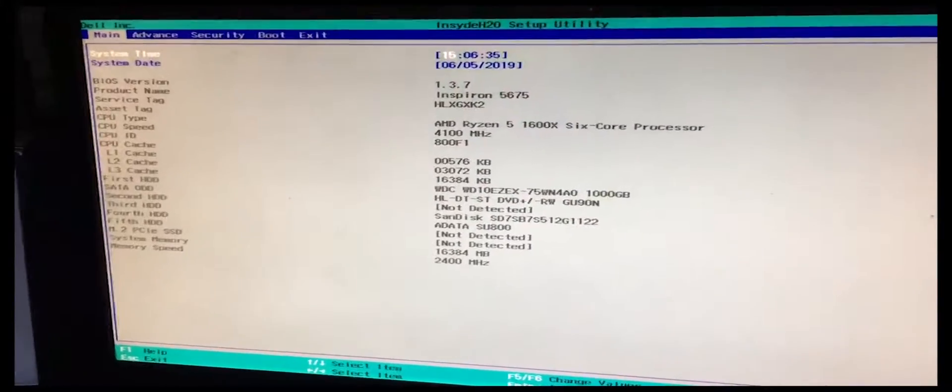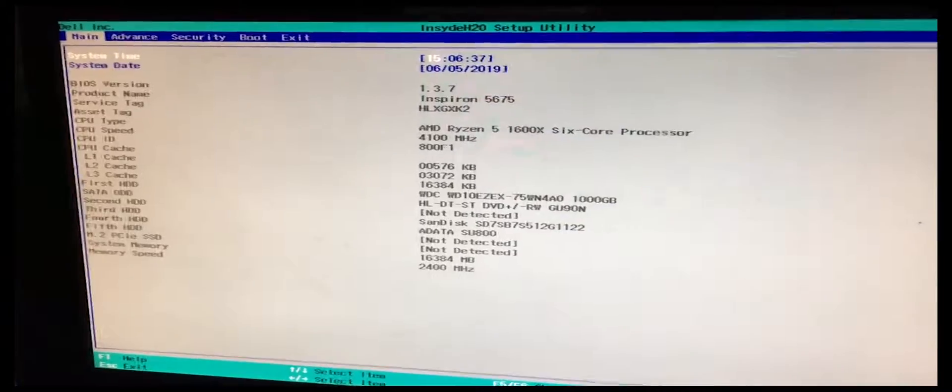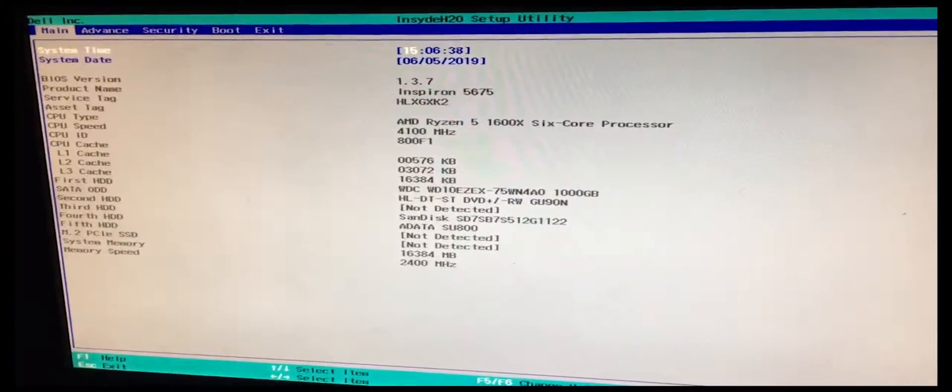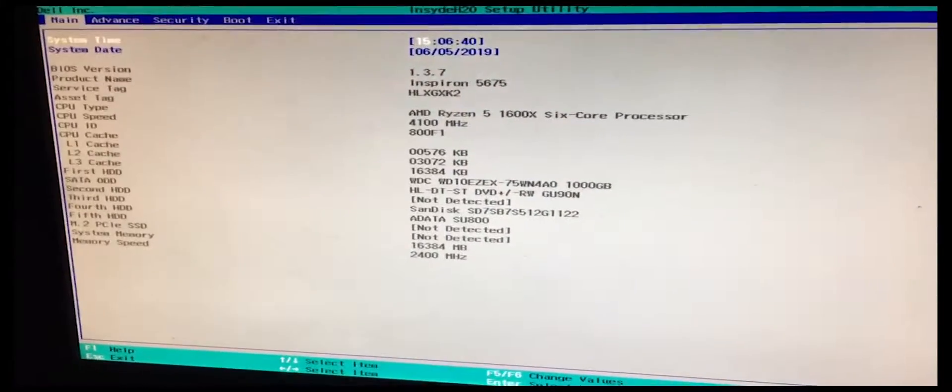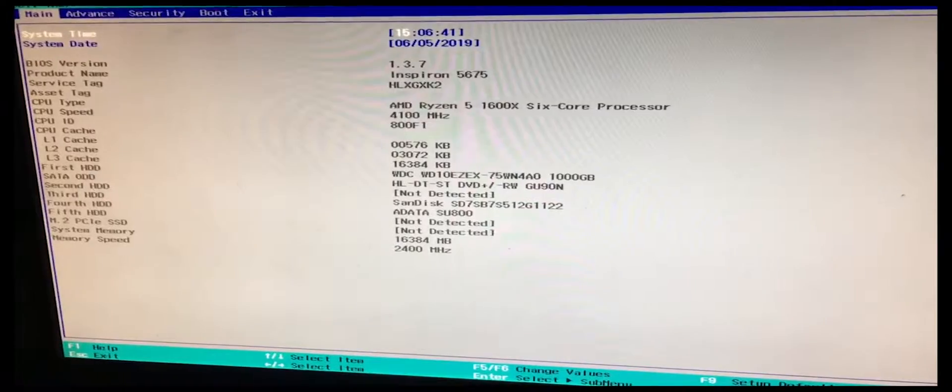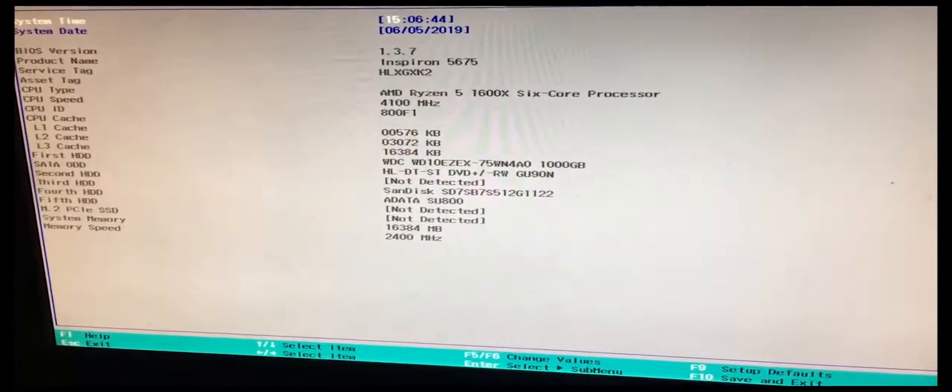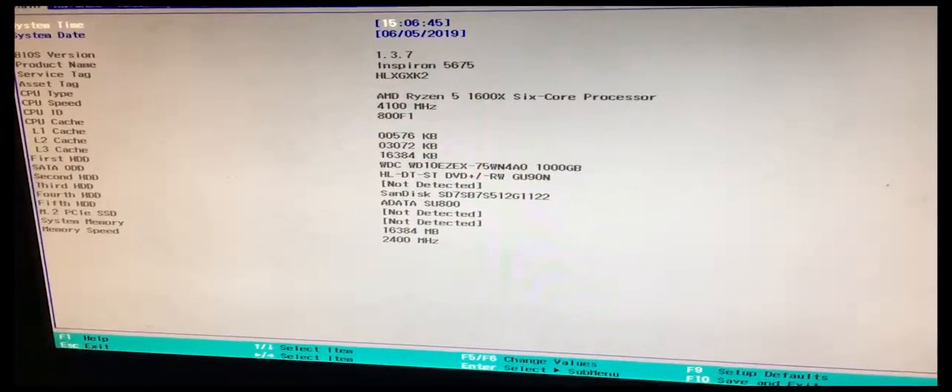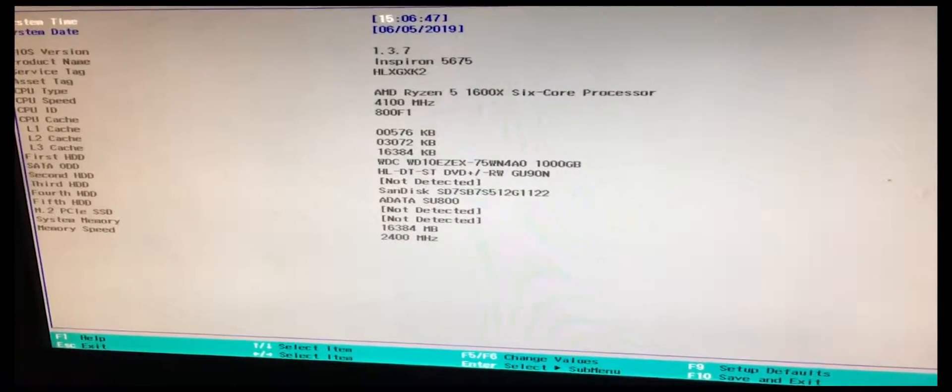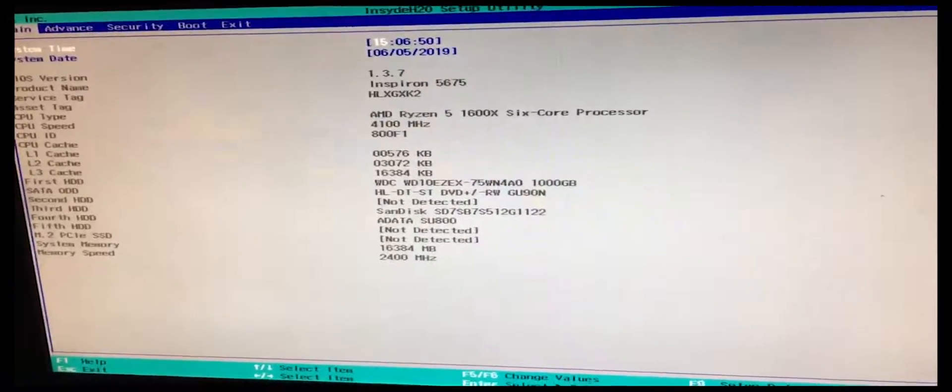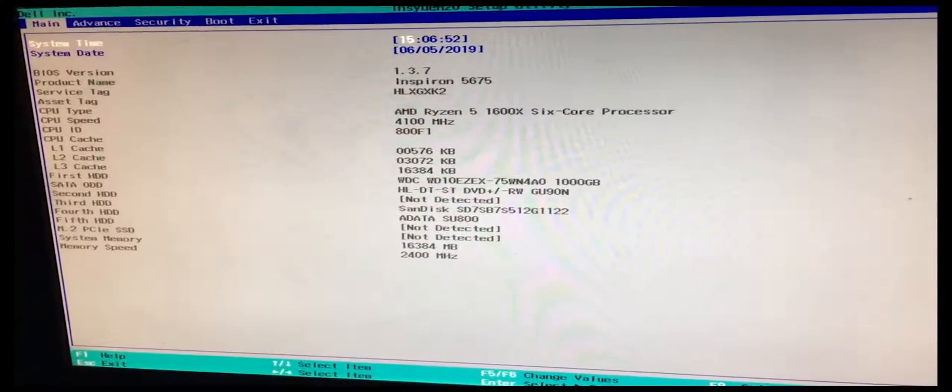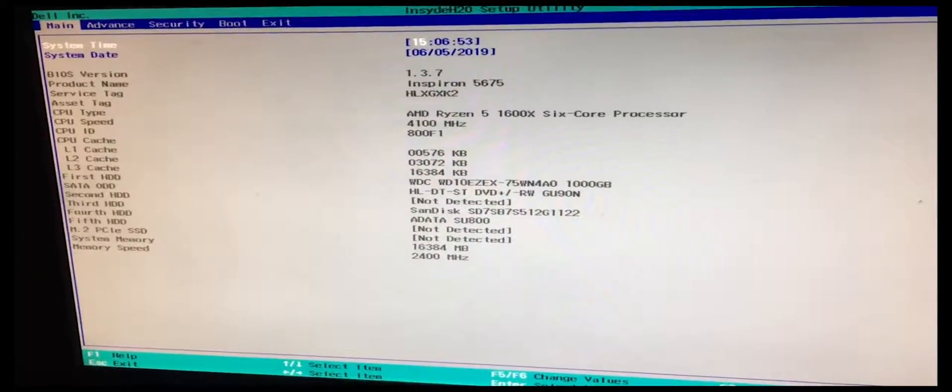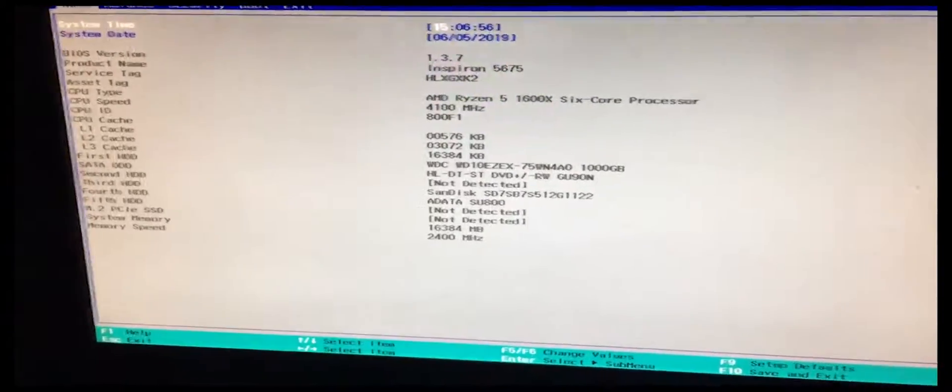This is for anybody that wants to upgrade their hard drive to an SSD, or even better yet, use their clone hard drive from their previous computer and put it in here. It's really easy to do this. So I'll show you what to do.